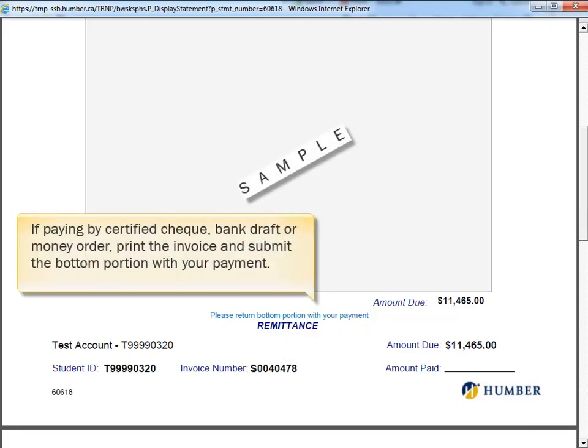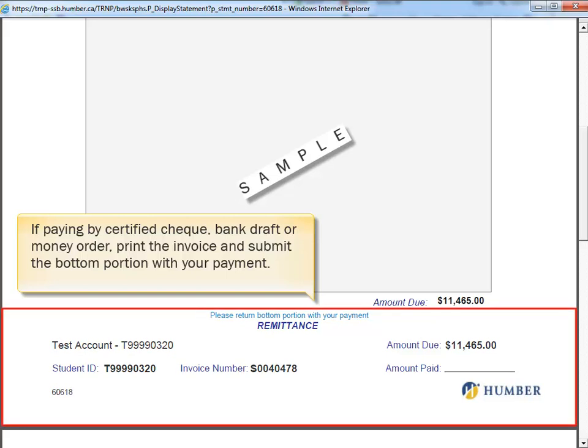If paying by certified check, bank draft, or money order, print the invoice and submit the bottom portion with your payment.